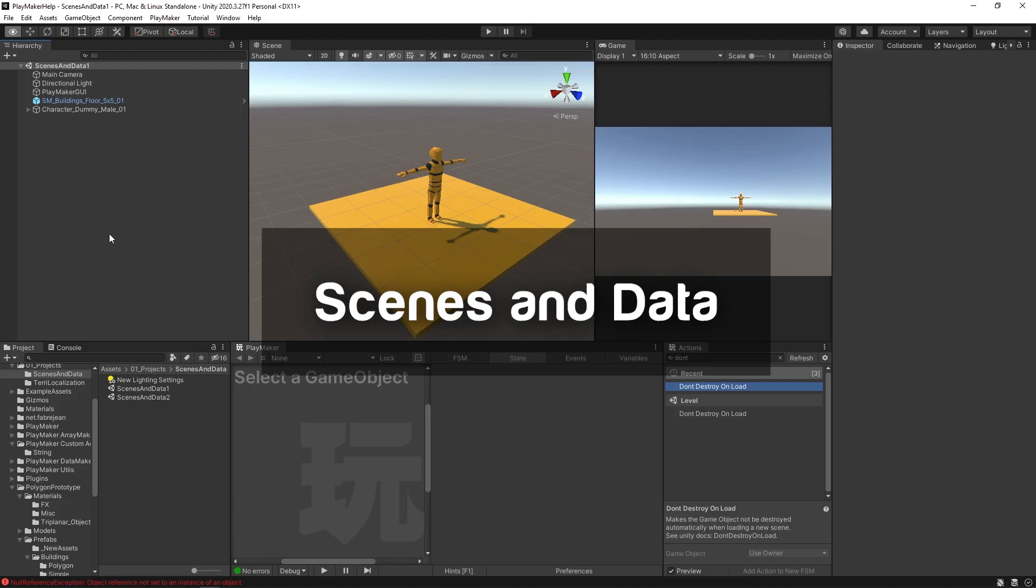Hello and welcome to the scenes and data tutorial. In this tutorial, we're going to be learning how to load scenes and bring data with us between scenes.